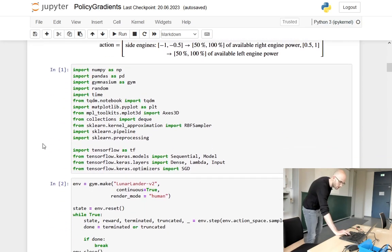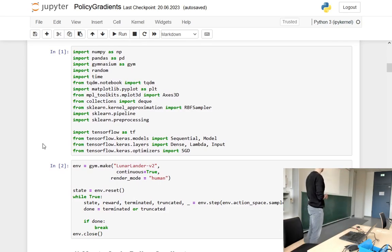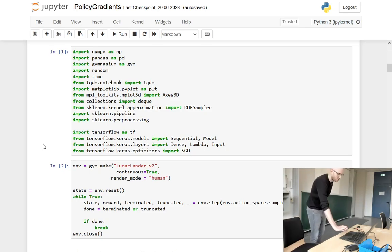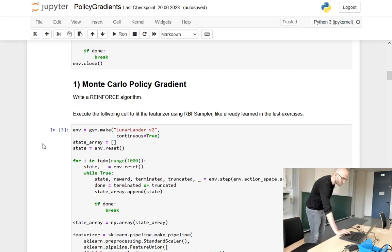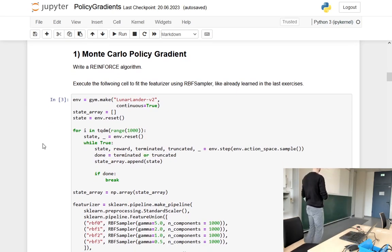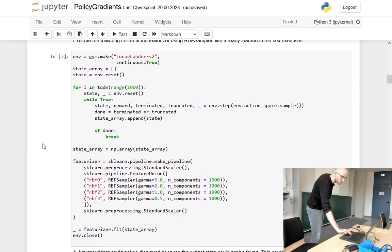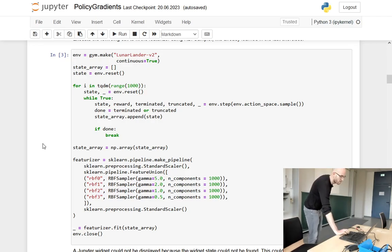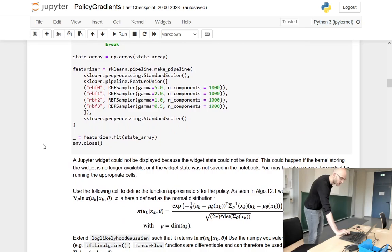I will not execute anything here because the notebook took about 12 hours to run. First of all, we want to use the REINFORCE algorithm to solve this problem with a stochastic policy. We have some automatic feature generator using RBF sampler, so that we don't have to do any feature engineering ourselves. We will use these automatic features.